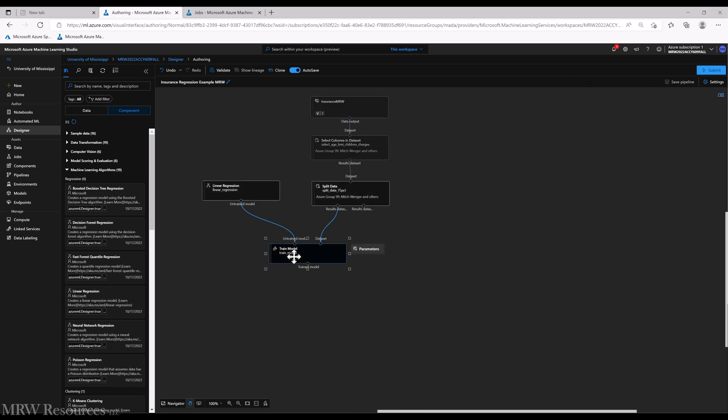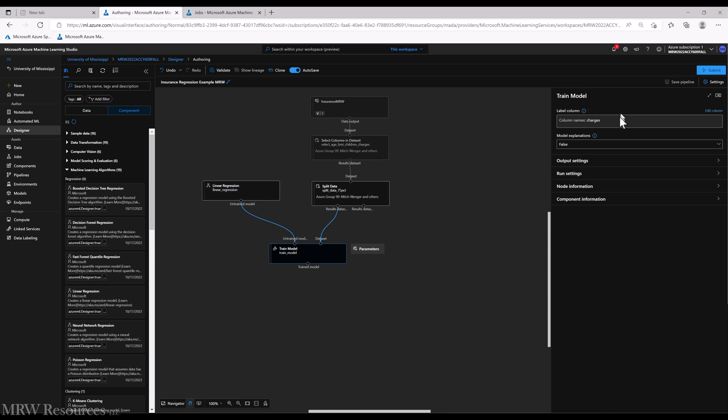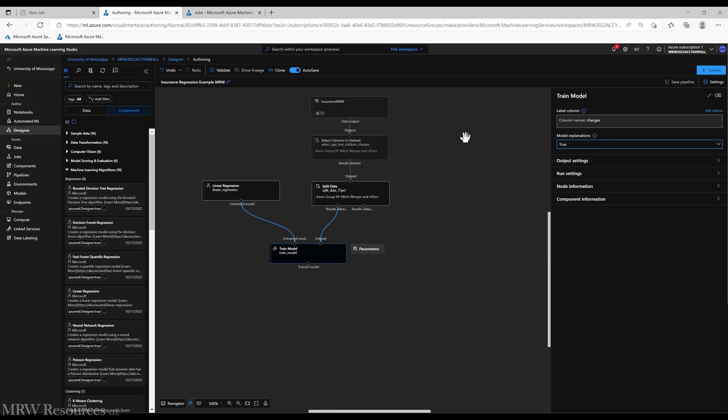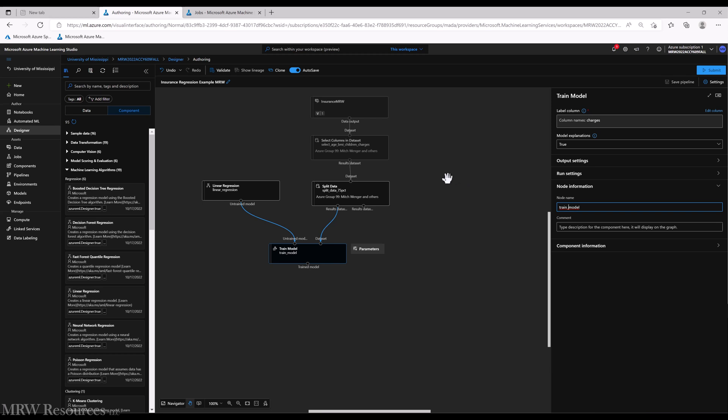This next one's kind of a fun new beta feature that machine learning has just added: model explanations. I'm going to turn this on. It attempts to provide plain English explanations of how your model works, so that might not be a bad one to utilize and take a look at, especially when it comes time to putting your report together for your users. So we'll go down to our node information: train our regression model with training data.